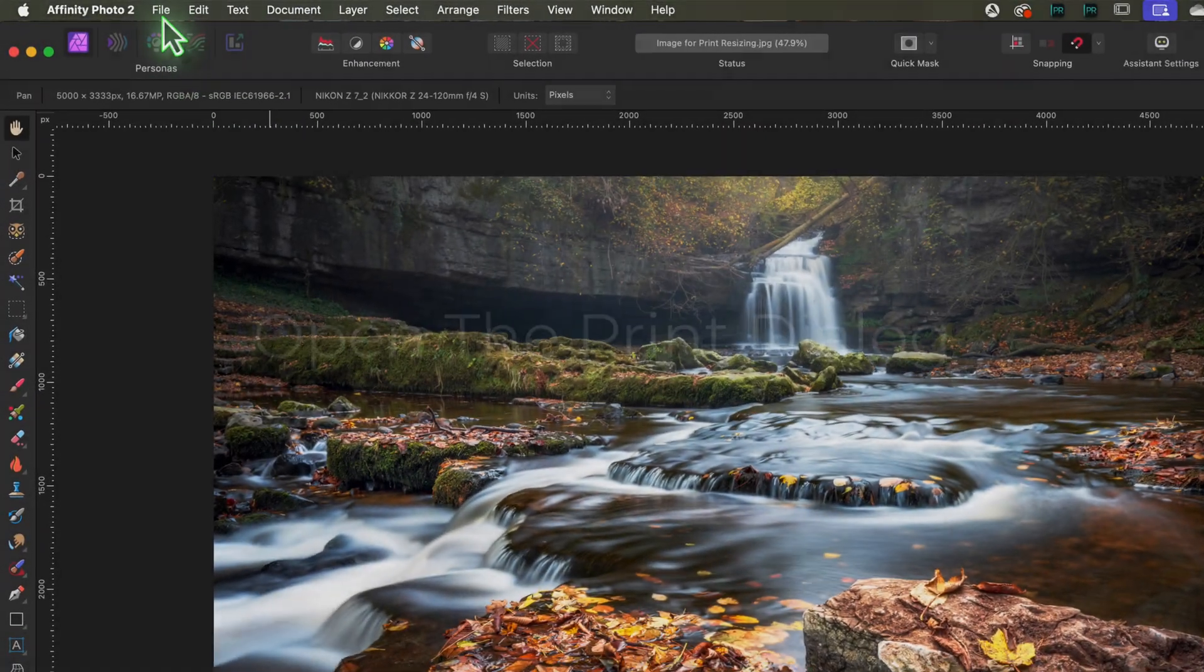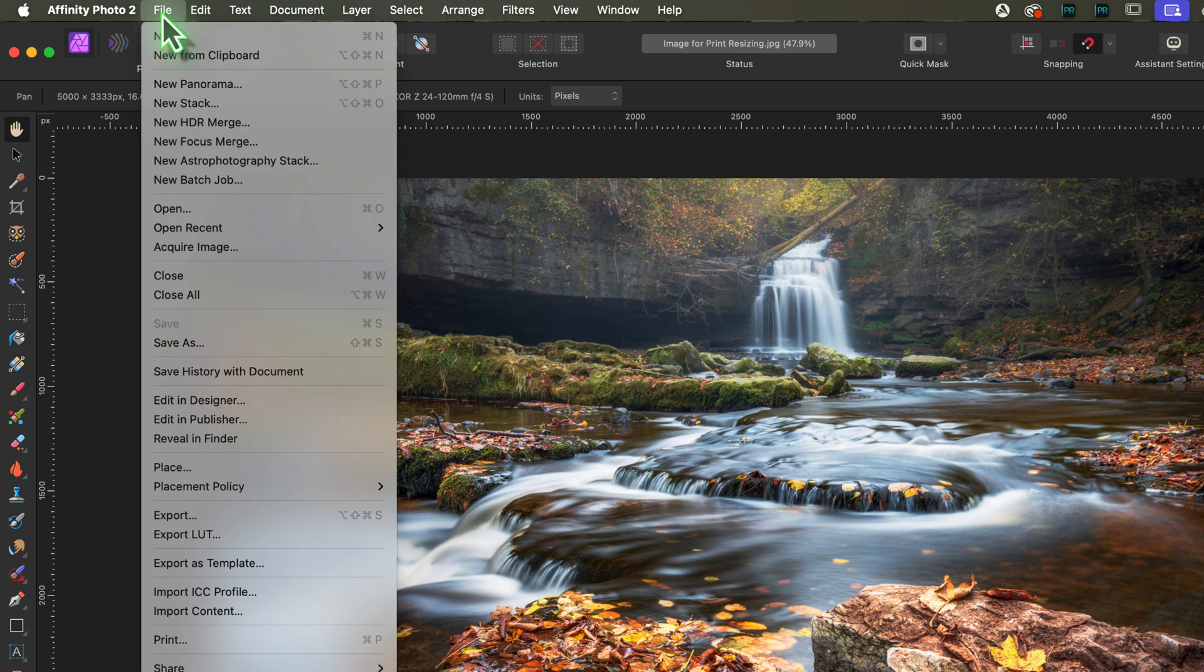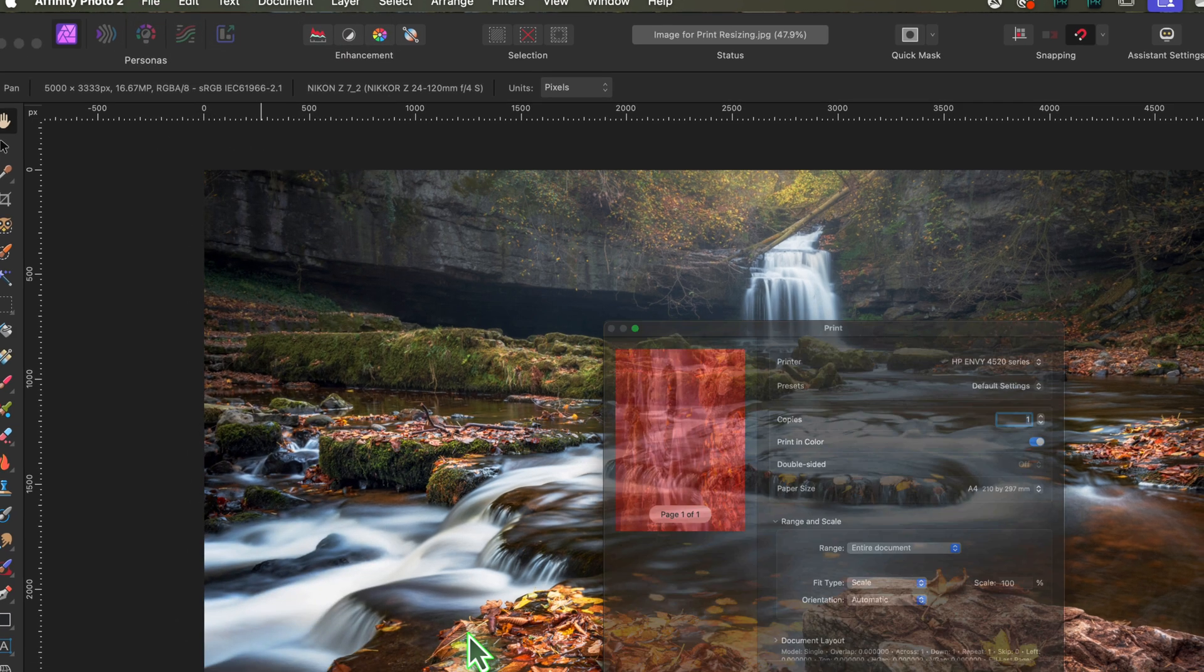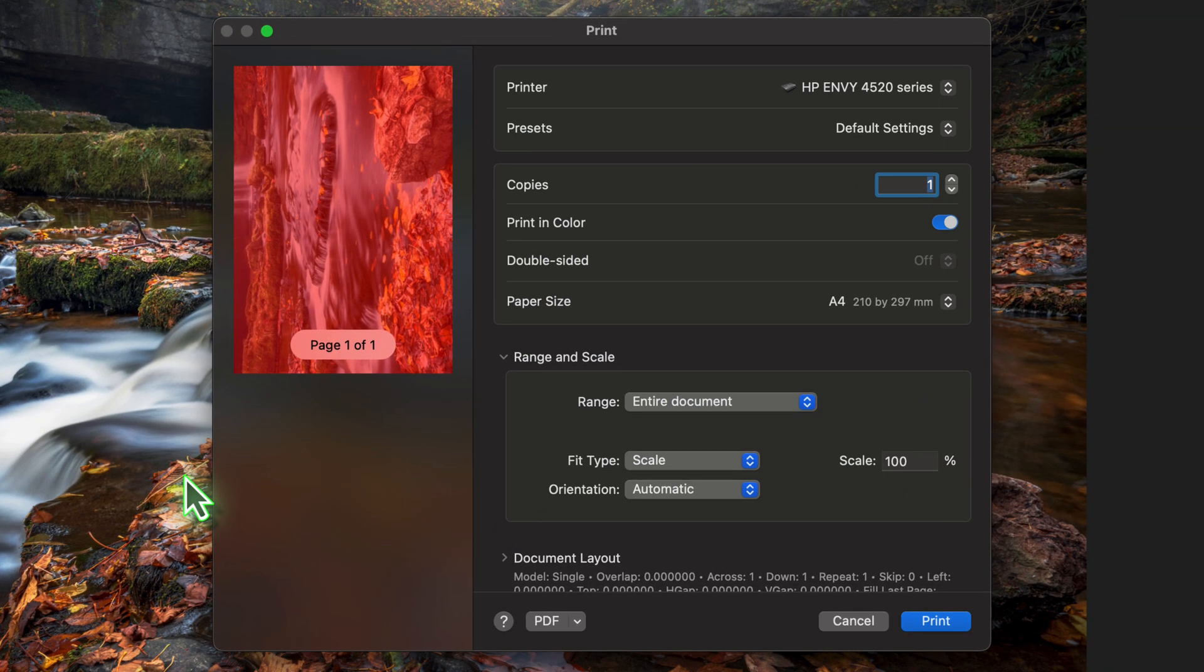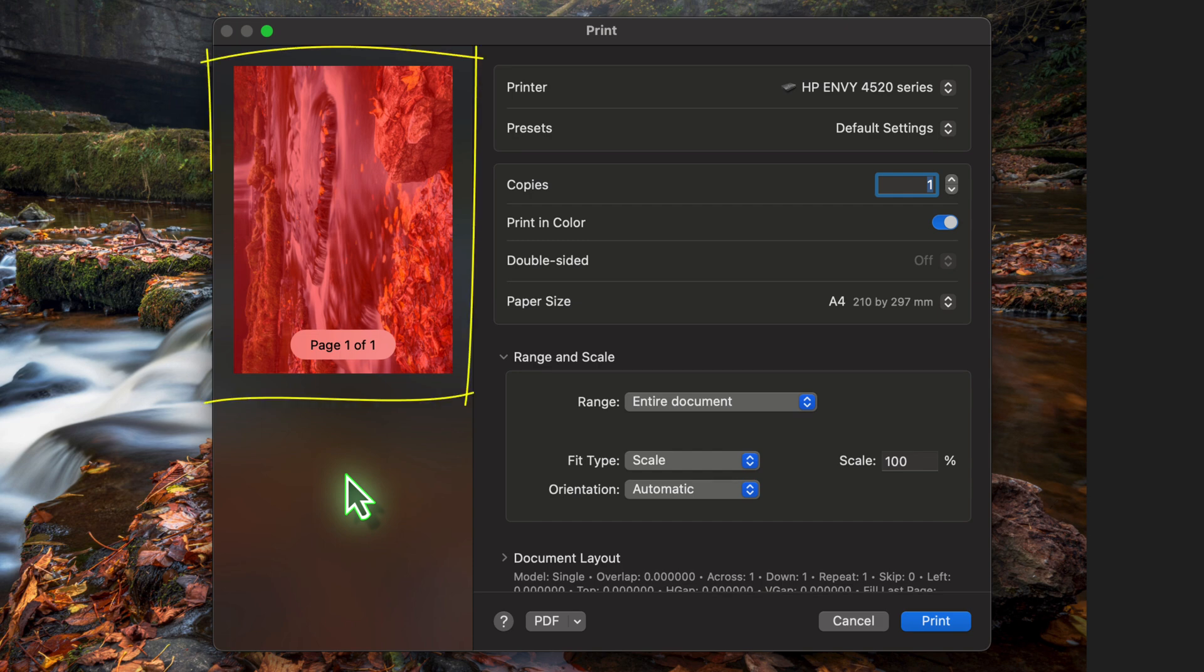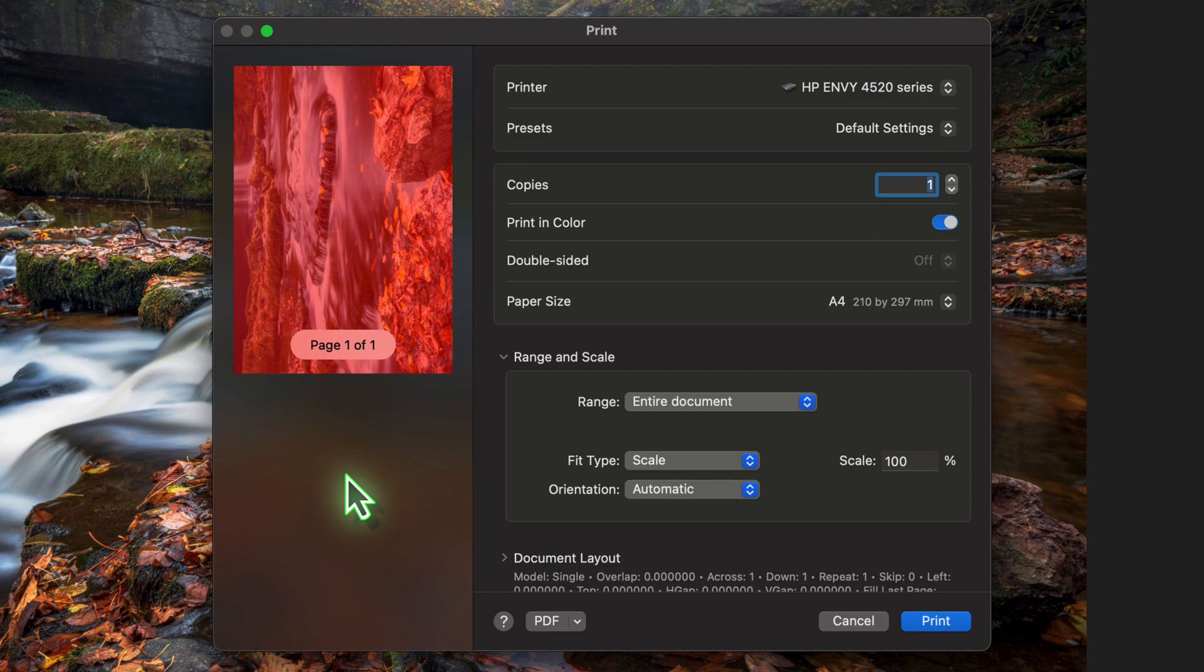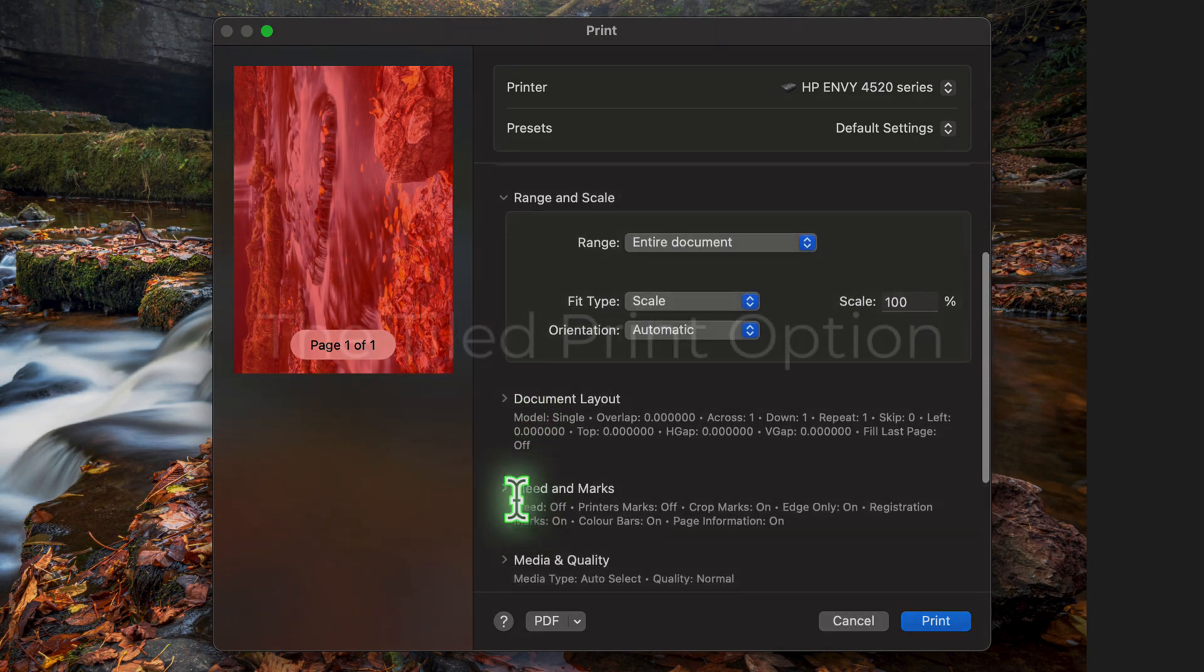Next, go to the File Print option in the Affinity Photo menu. This opens the Affinity Photo Print dialog. Here we can see a red overlay covering the image preview. This is telling us that the image is too large to fit the current paper size which I have set to A4. So how do we print this image across multiple pages?